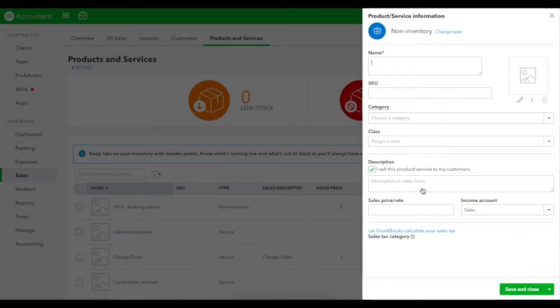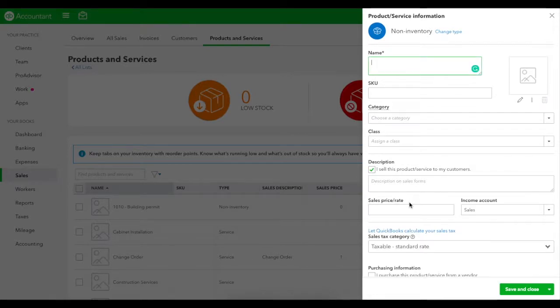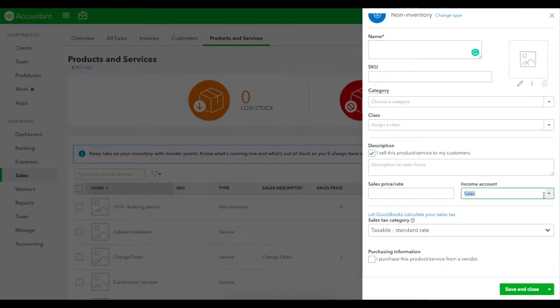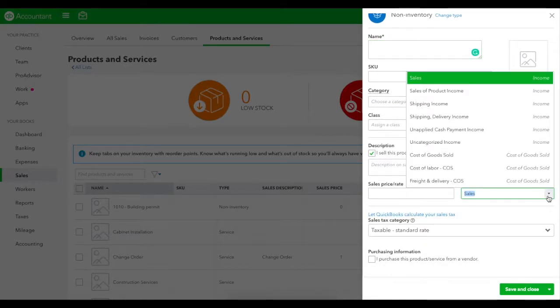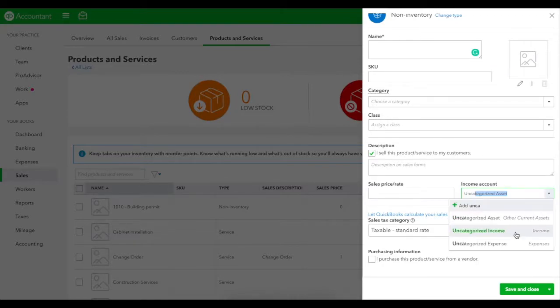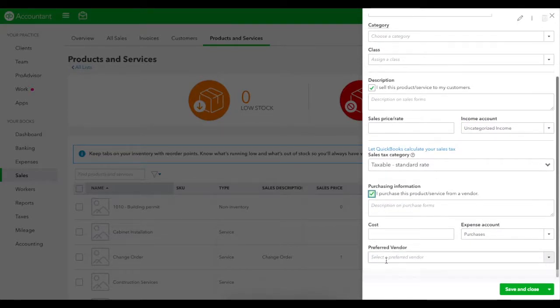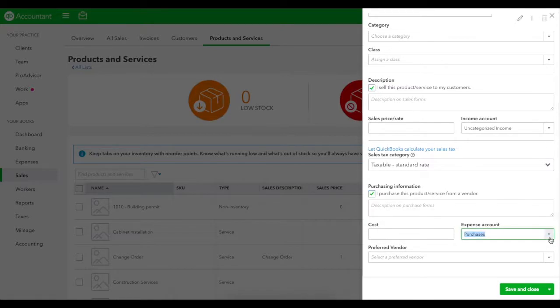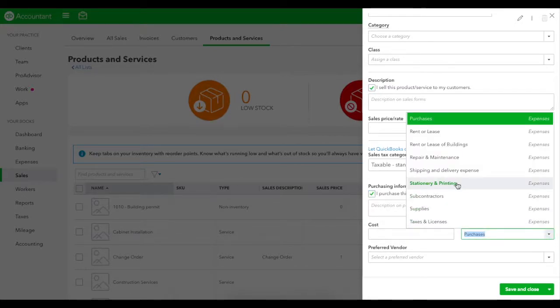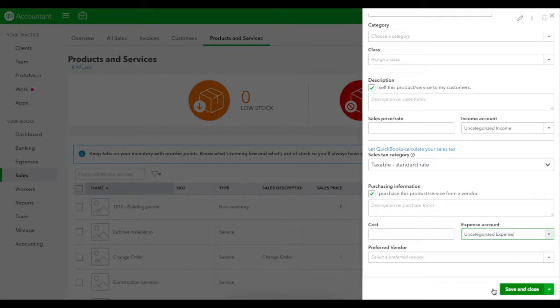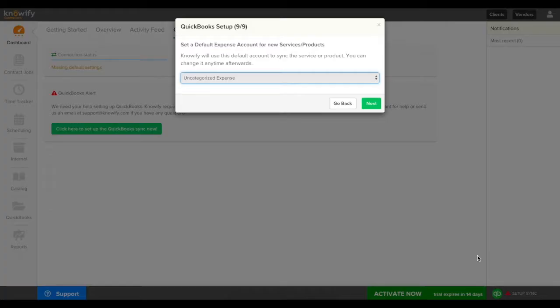You'll see that when you're generating new products and services in QuickBooks you're prompted for a default income account and then if you specify that you also purchased the item you'll be prompted for a default expense account too. By setting your default income and expense account for all new items that are added to your Noify account you can ensure that all new items that are added to Noify will always sync to your QuickBooks.